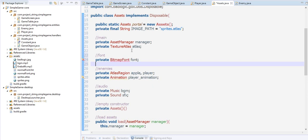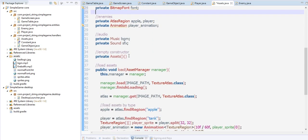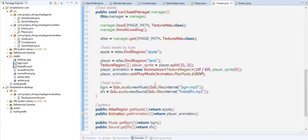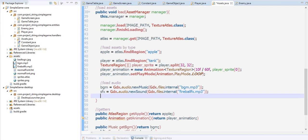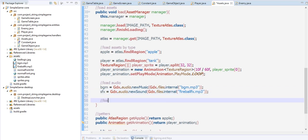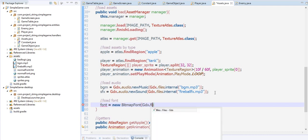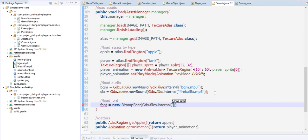Load that here: load font. Font equals to new BitmapFont, gdx.files.internal, and we're going to look for that file normal font FNT. Normal font dot FNT.